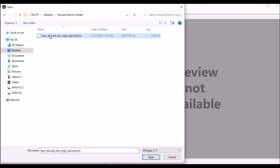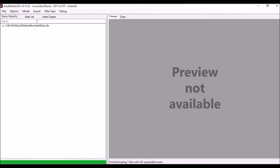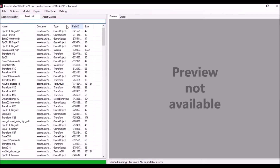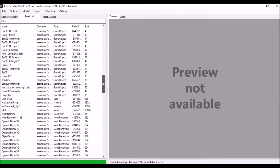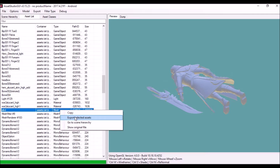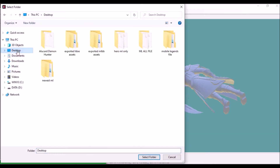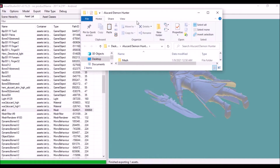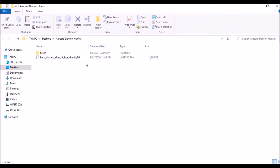In AssetStudioGUI, go to File, Load File, go to Desktop, open the Alucard Demon Hunter folder. Click the asset 'hero_alucard_skin_high' and open it. Then click Asset List, click Type, and go to the Mesh. This is the 3D model we want. Right-click, Export Selected Assets, go to Desktop, click the Alucard Demon Hunter folder, select folder, and it will extract the 3D model.